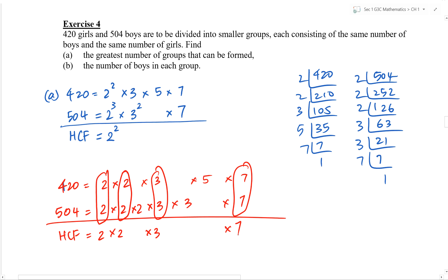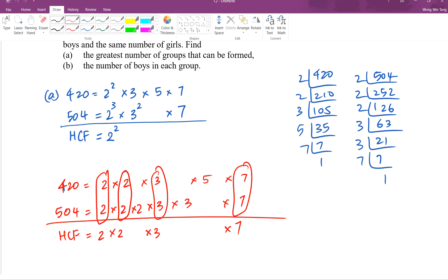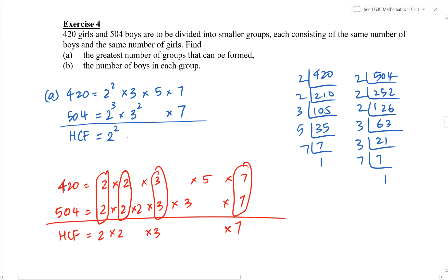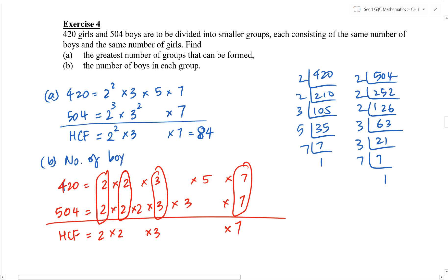If you can't do it in index notation yet, the expanded listing is fine for now, but eventually I hope you can use index notation so you don't have to write so much. The HCF = 2 squared times 3 times 7 = 84. Therefore, the number of boys = 504 ÷ 84 = 6.